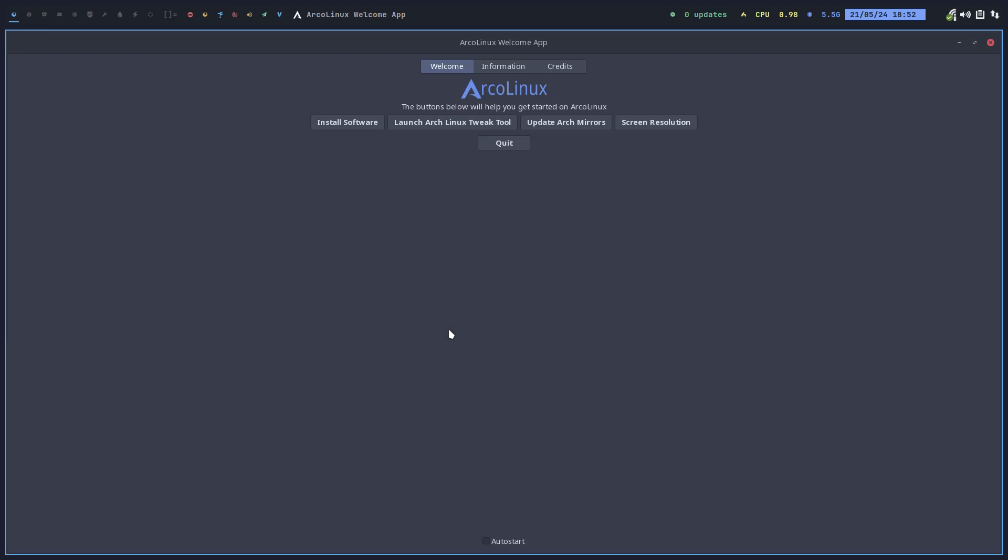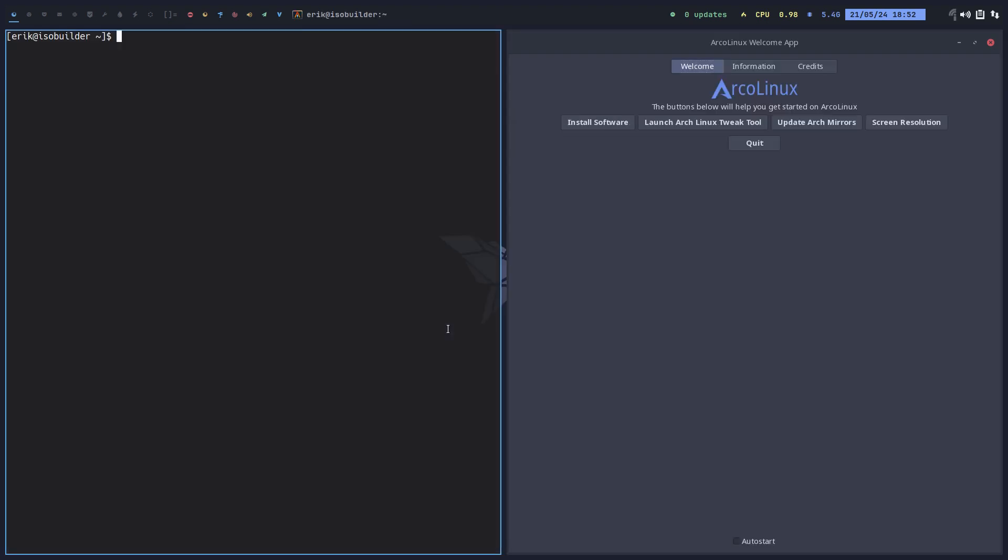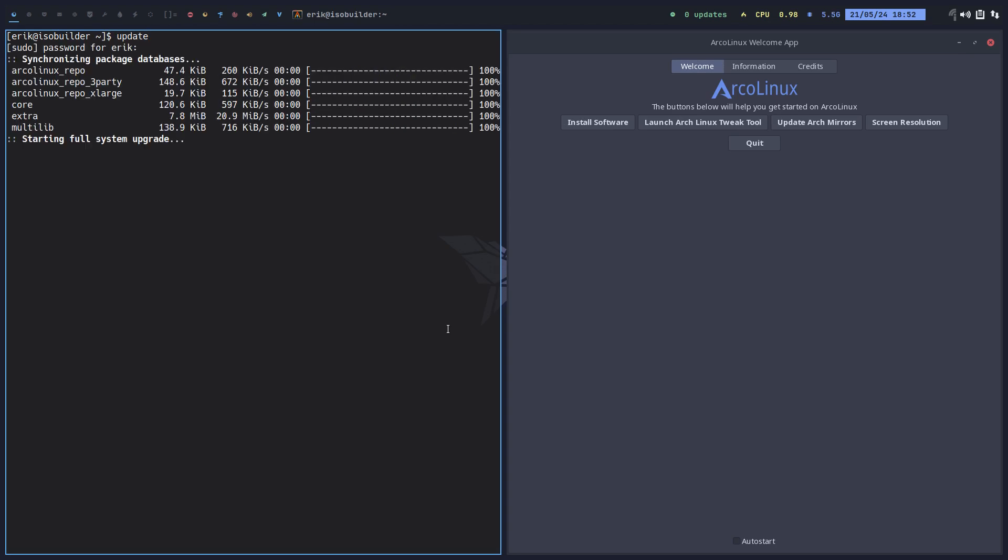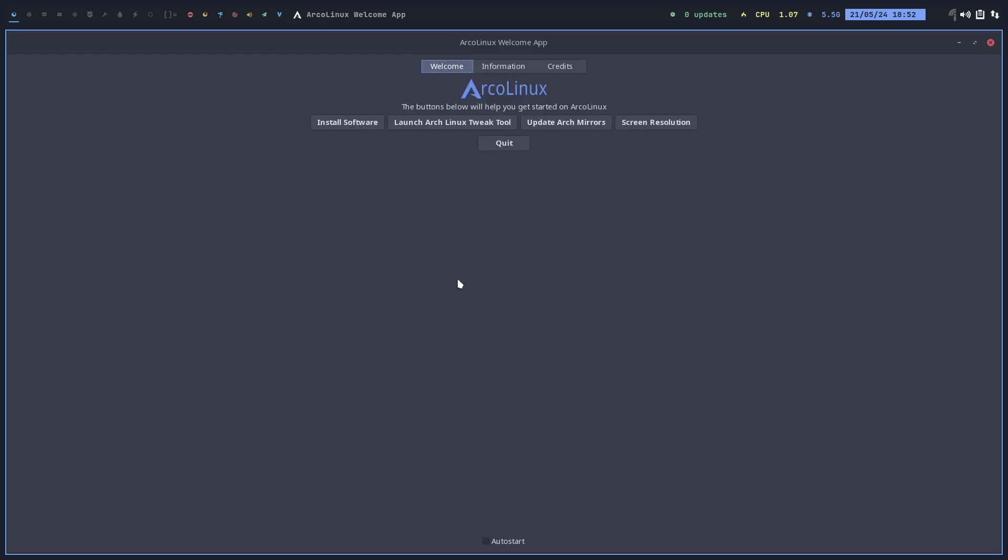So if you update your systems today, I thought let's add something to the ArcoLinux welcome app, not immediately visible. Also in the installation, so when this same app when it's on the live DVD, it will show you two big buttons, easy and advanced.